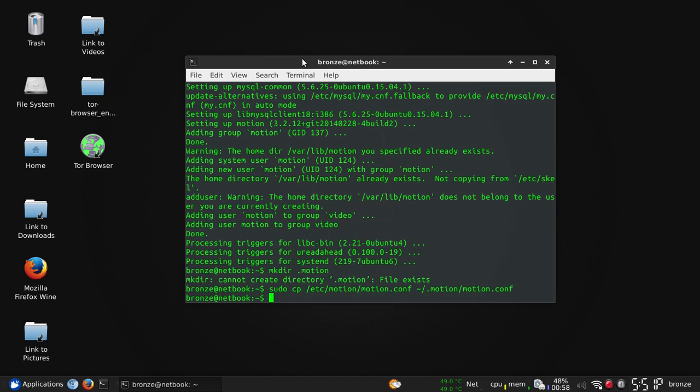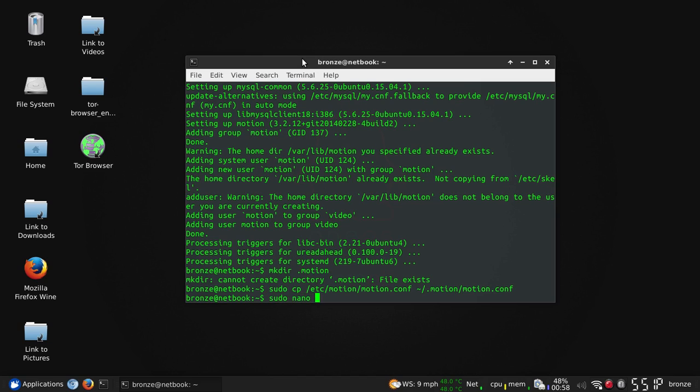Now we're going to actually go edit the motion config file that's located in the hidden motion folder. So sudo - I use nano. I like it. I don't care to test any other. Well, I've tested a couple and this seems to work best for me. But if you don't have it, sudo apt-get install nano.